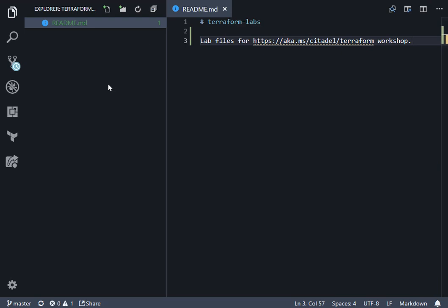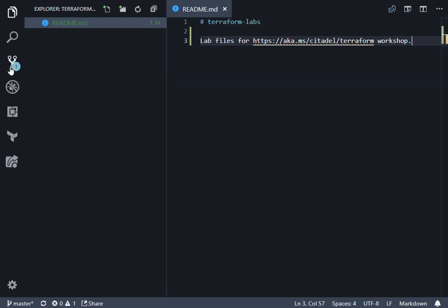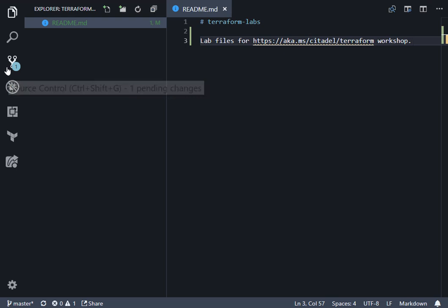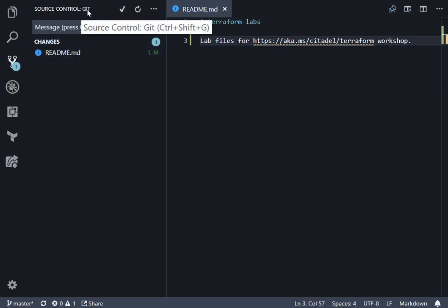At that point, the git symbol on the left-hand side should now show there's one file which has got changes. So that's the pending change. If I click on that, you can see we've got source control git, which means it's found the git executable in the operating system path. That's really key.